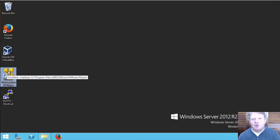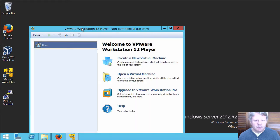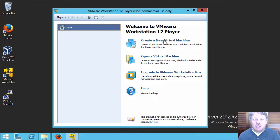I'm going to launch VMware Player and we're going to create a new virtual machine.